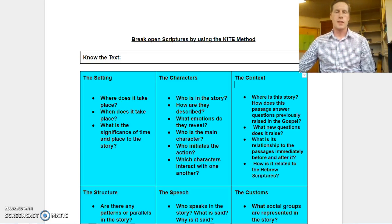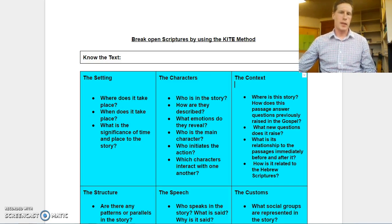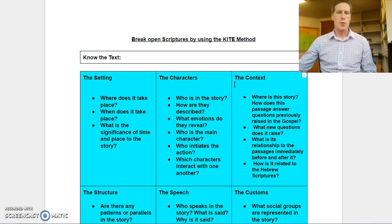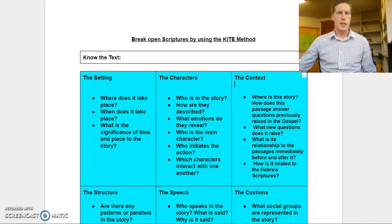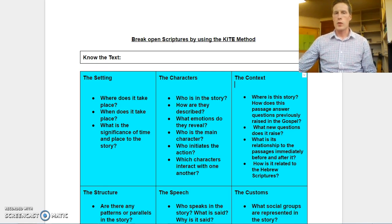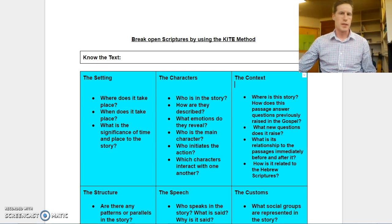Welcome, and today we're going to be looking at the application of the KITE method created by Barbara Steed. In a previous video, I discussed the five principles that Steed believes will help with scripture interpretation, and I also discussed the KITE method.